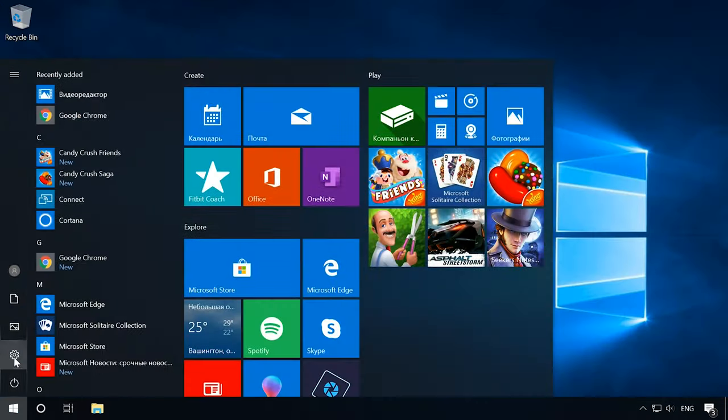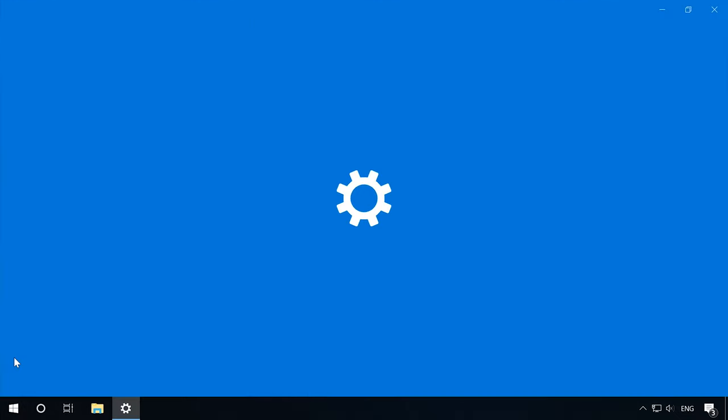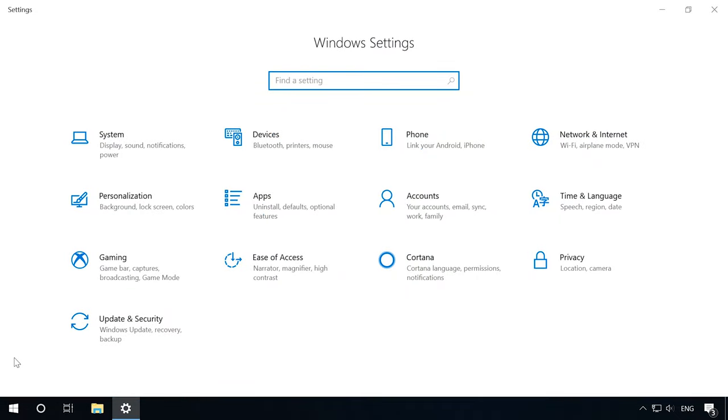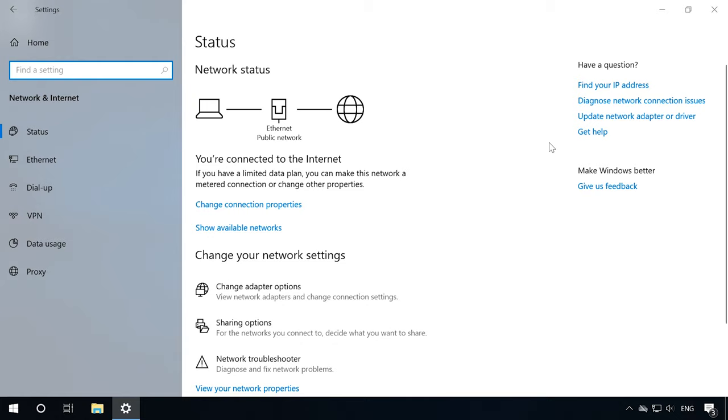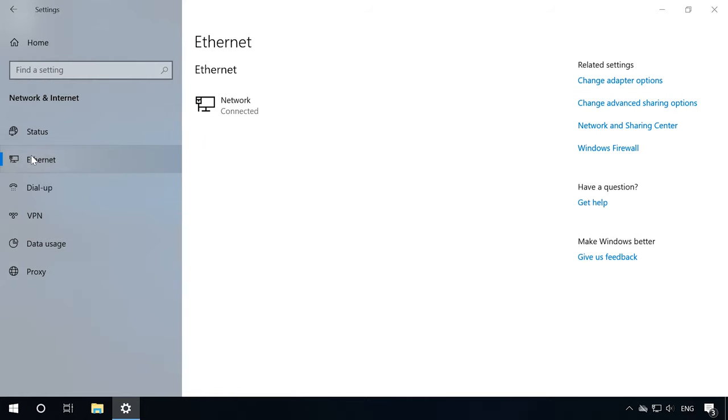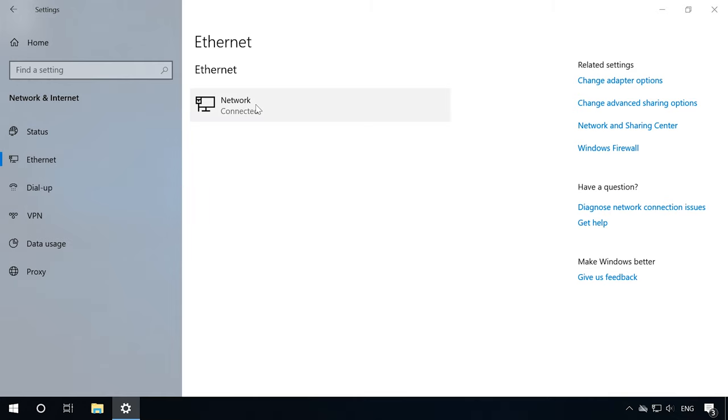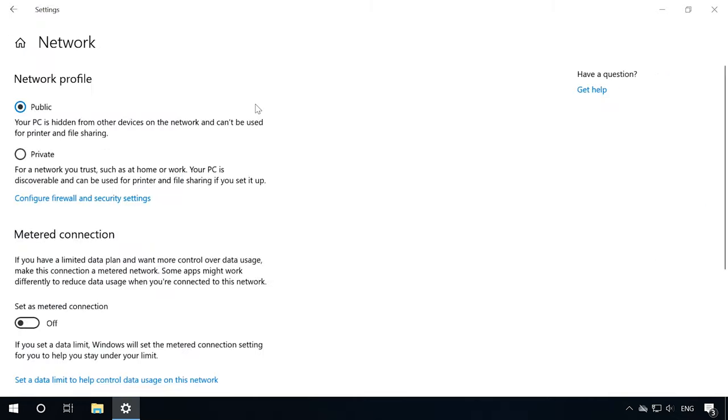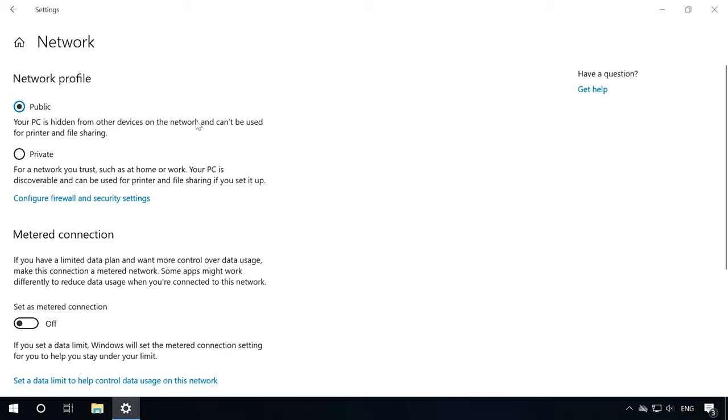Then open Settings, Network and Internet, Ethernet. If you are joined to a local network with a wireless connection, select Wi-Fi. Click on the network icon to check if the Network Discovery option is active. The on position changes the network type to private, and the off position to public.